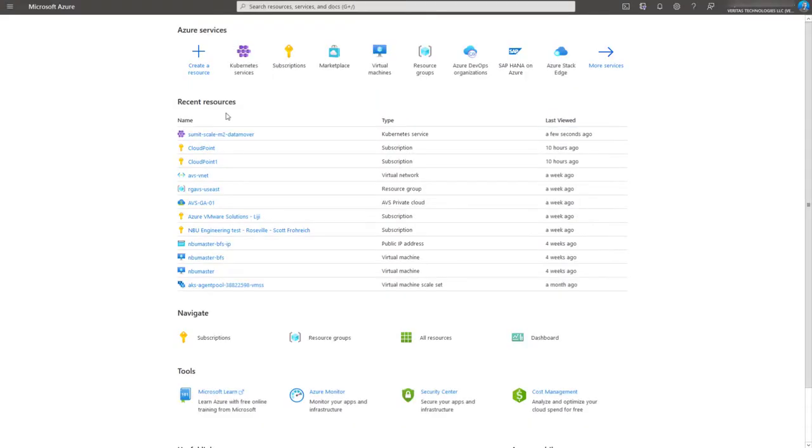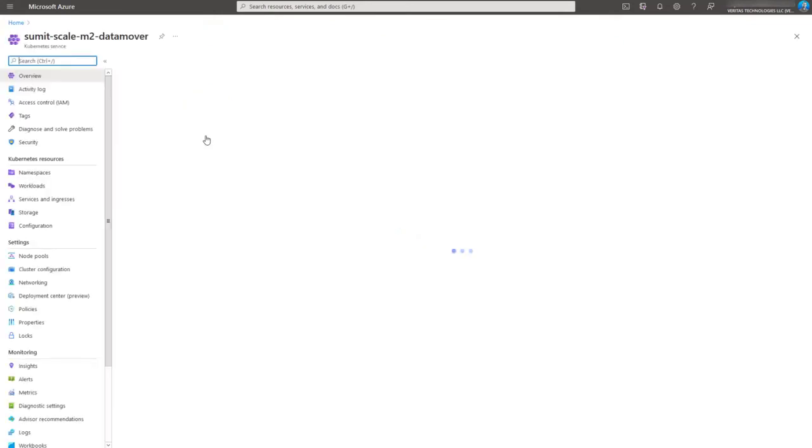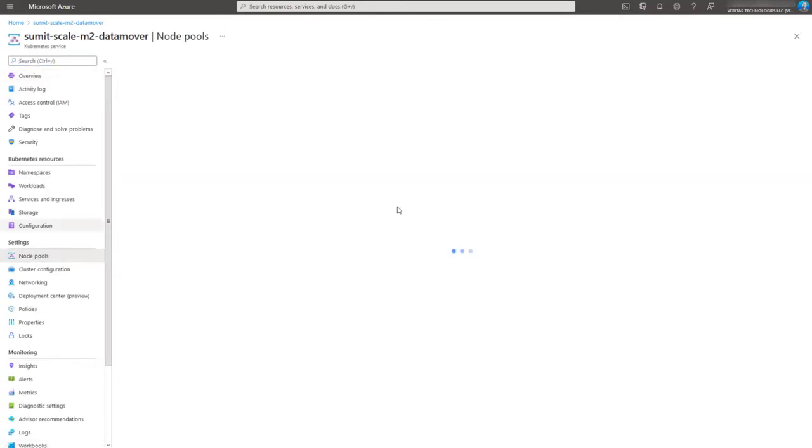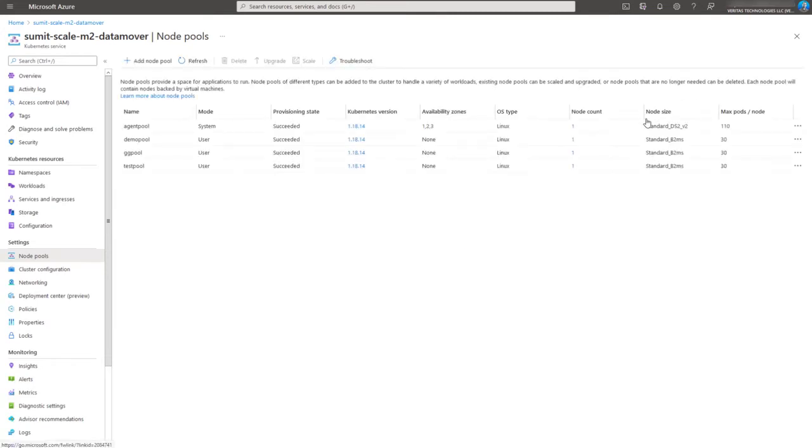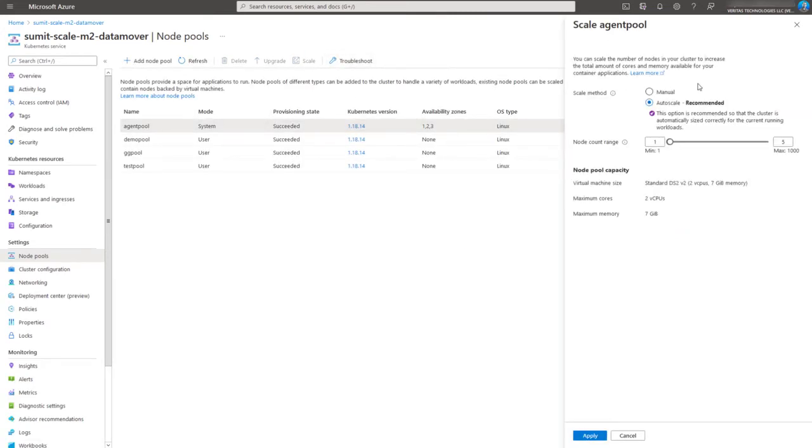So while the discovery job is running, I'd like to switch to the Azure page. And here we have deployed a Kubernetes cluster. And under node pools, we specified the size of the node and also the max number of nodes. So here we've got five nodes specified using the scale method as auto scale.